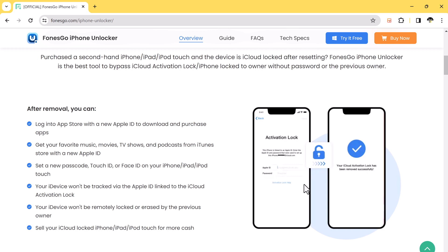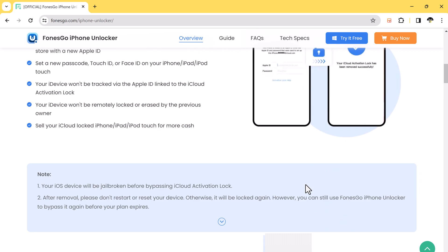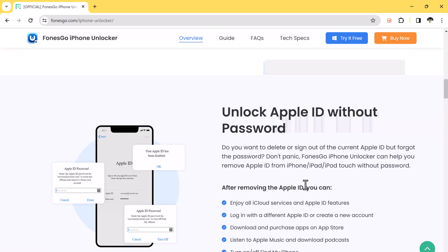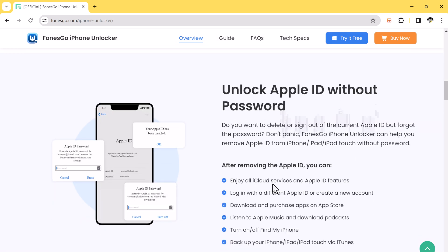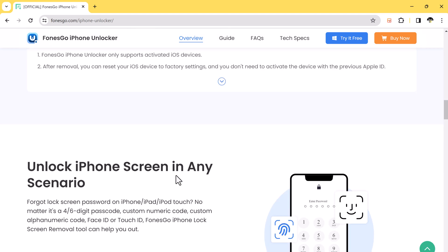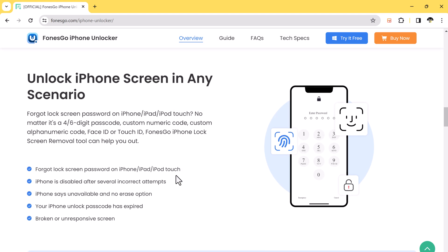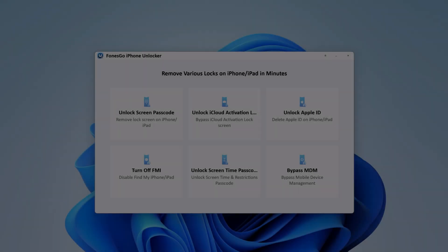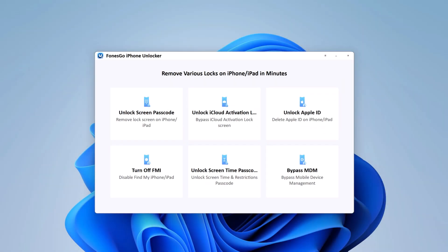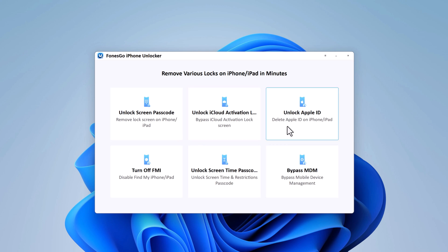Download PoonsGo iPhone Unlocker. The download link of this software is available in the description. After installation, launch this. It has been specifically designed to help you unlock your iPhone screen, remove Apple ID, screen time passcode, remove MDM, and iCloud activation lock without the need for a password.